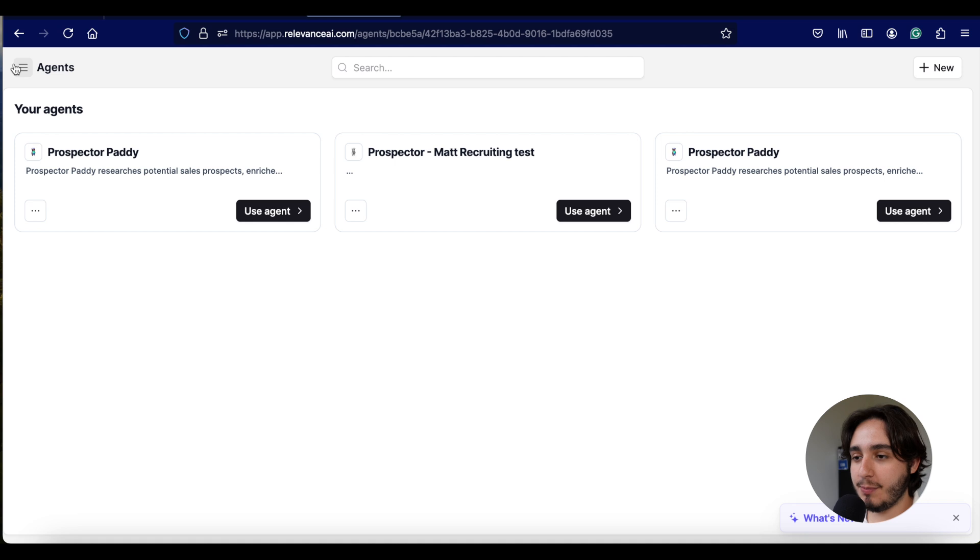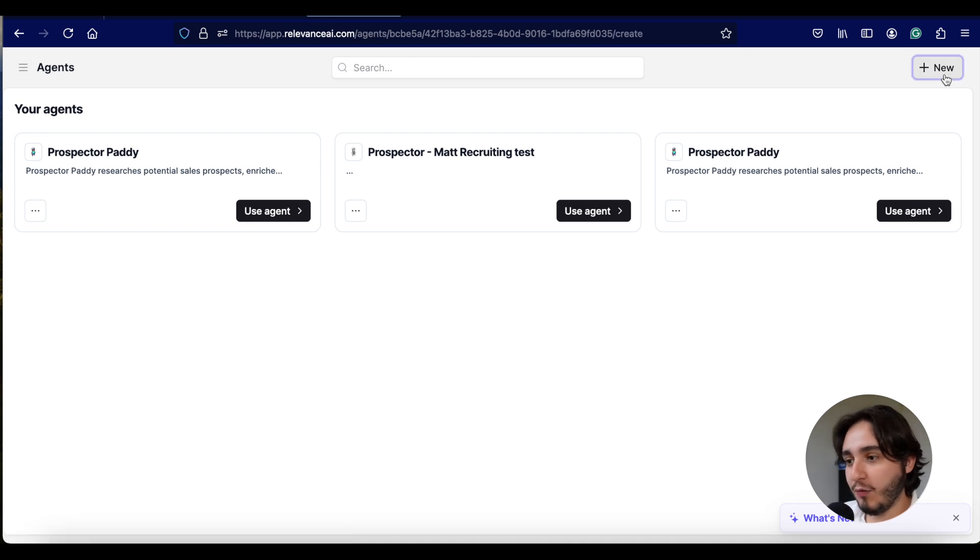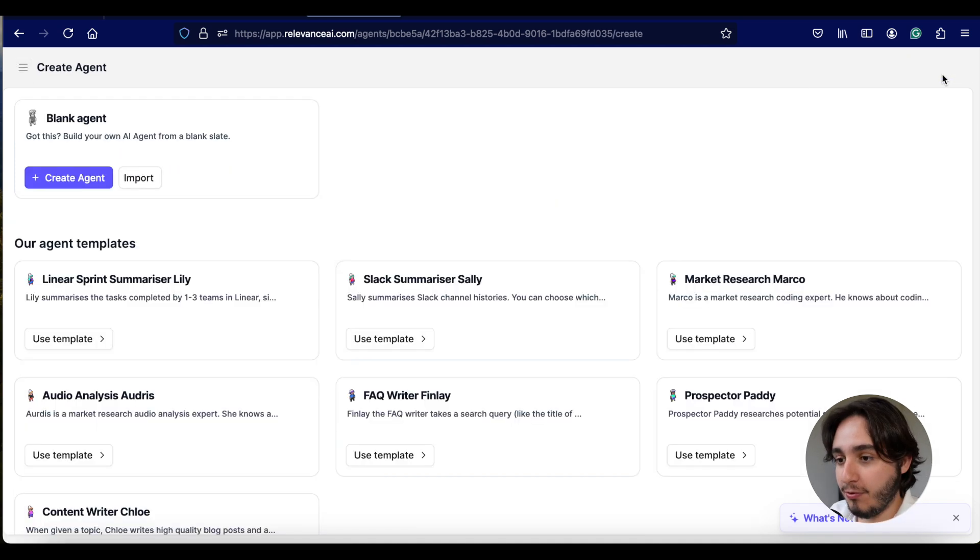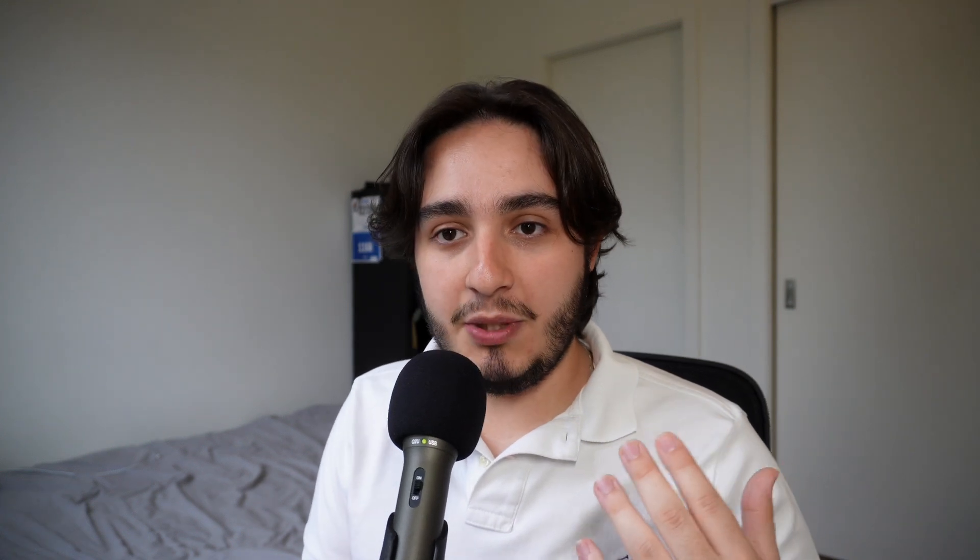Once you go back to your agents panel, you can just click on create a new one and we're going to create an AI agent for Matt recruiting. If you guys have seen some of the other videos that I've created for the channel, I've been using this hypothetical recruiting agency as my examples. And essentially what we're going to build here is very similar to the video that's popping up over here.